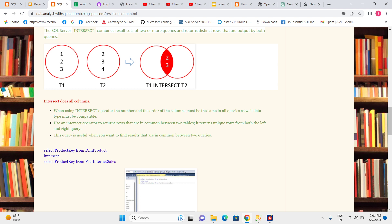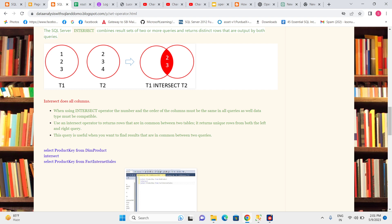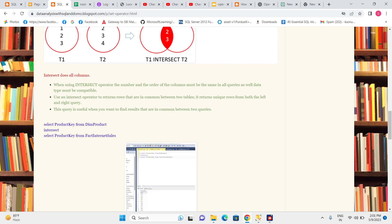INTERSECT returns unique rows. For example, if I have two, three, three, and two, three in the data, I'll still only get two and three without duplicates. This query is useful when you want to find results that are common between two queries.